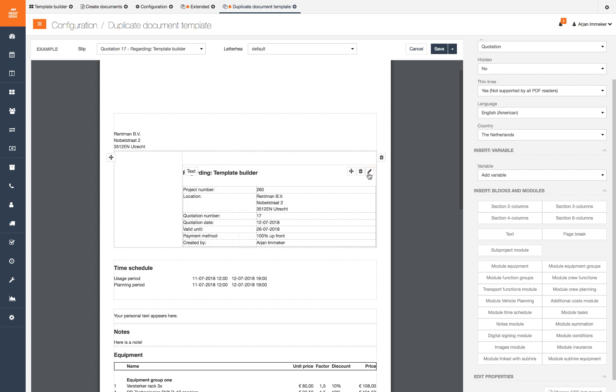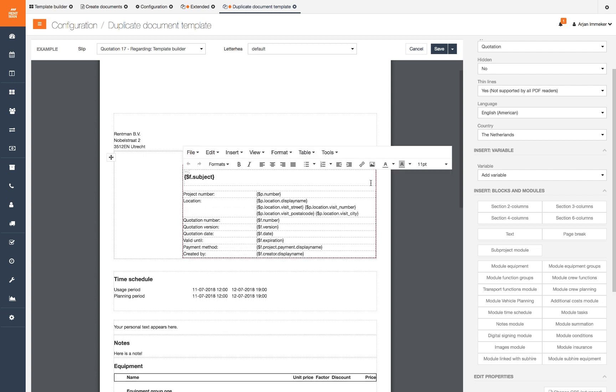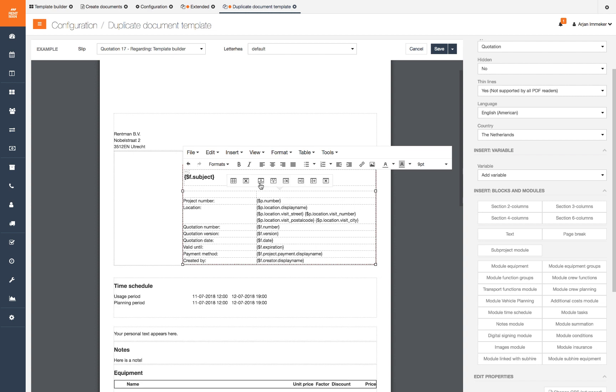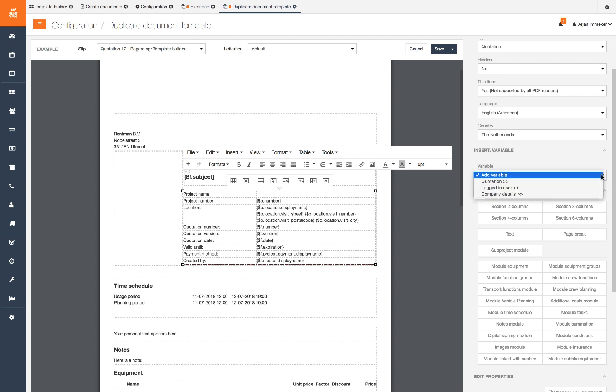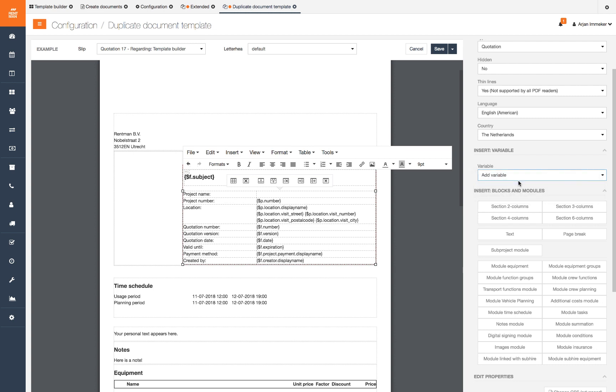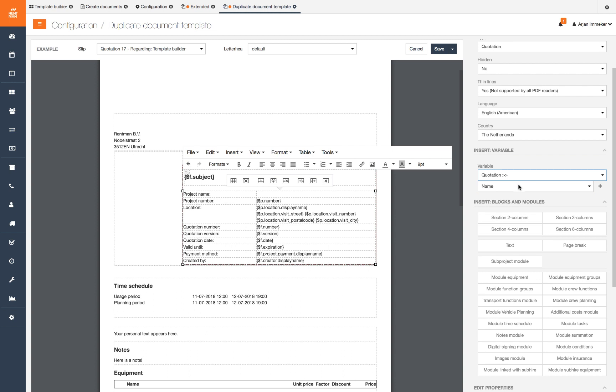Next we click the pencil icon on the text module and add a row above the project number. This gives an extra row of two columns. In the left column we type project name. In the right column we want to show the actual project name. We do this with a variable. Place the cursor where you want to put the variable. In the widget click on the variable drop down.